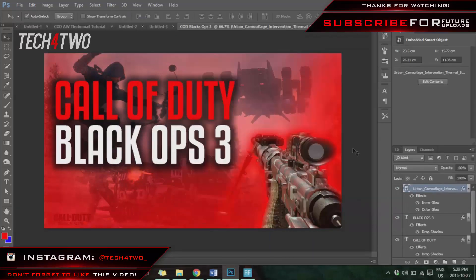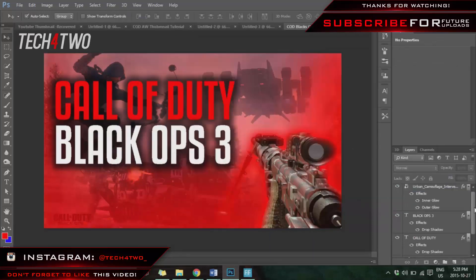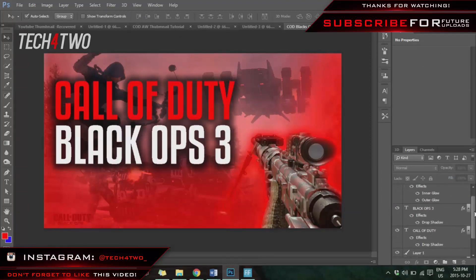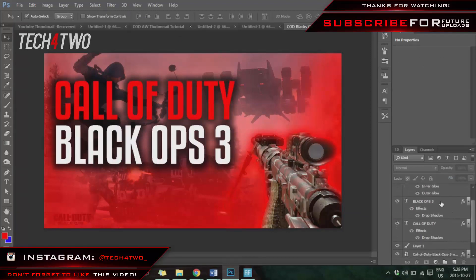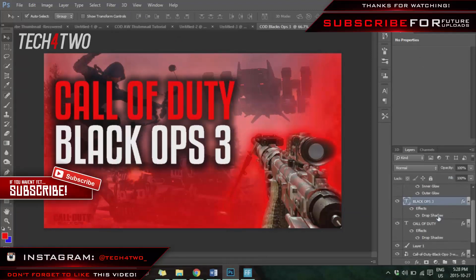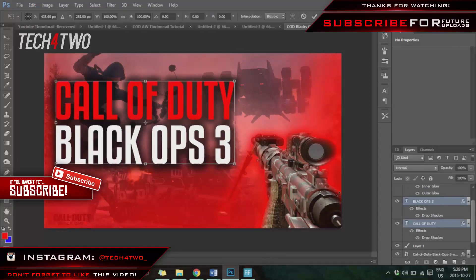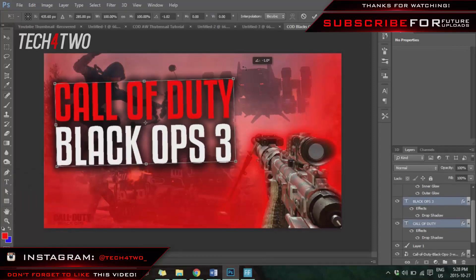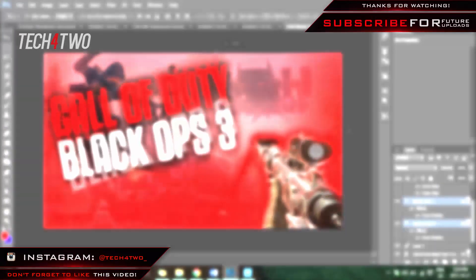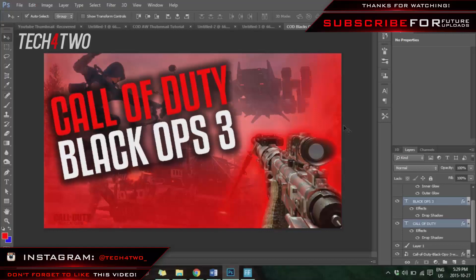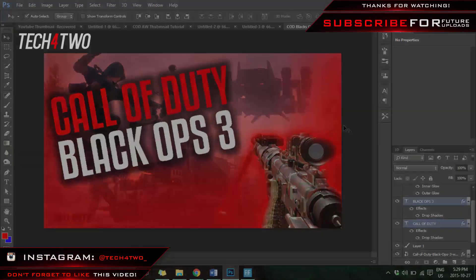One additional thing you can do is tilt or reposition the text. Press Ctrl and select both the 'Black Ops 3' and 'Call of Duty' layers so you can move them together, then tilt it however you like. Alright guys, that is it for this video! I hope you enjoyed — make sure to hit that like button and subscribe for future uploads. Until next time, peace!